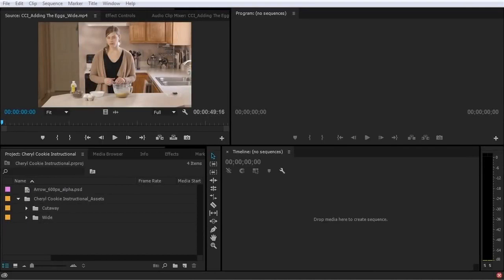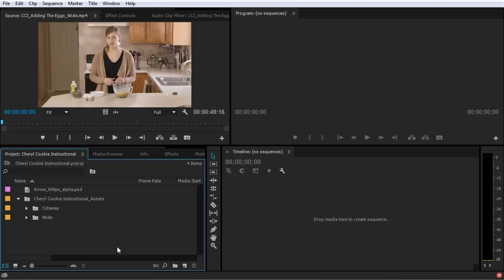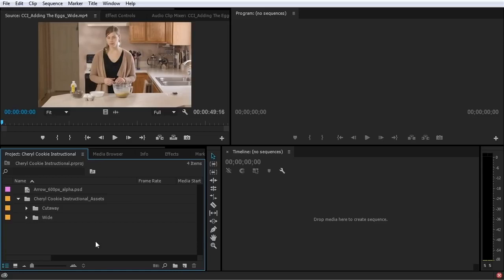Organizing your files outside of Premiere is smart, but keeping things organized inside of Premiere is critical. In this lesson you will learn how to organize your files inside of Premiere. Organizing your assets inside of Premiere is pretty simple, and you can choose how much organization to use depending on the complexity of your project. One of the easiest ways is to use bins — basically video editing jargon for folders. They even look like a folder icon.